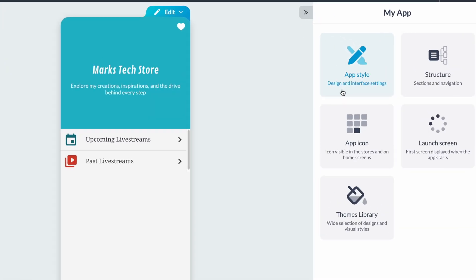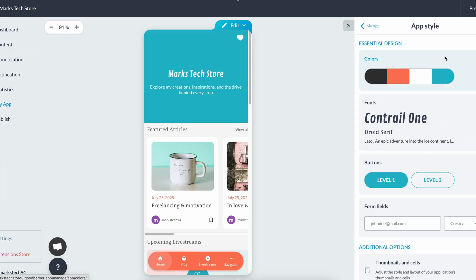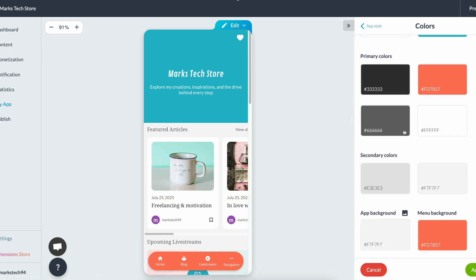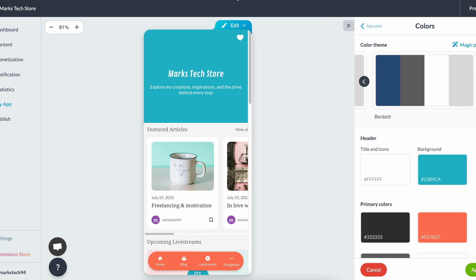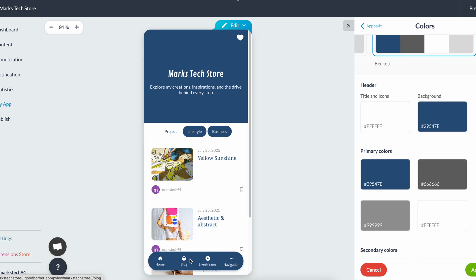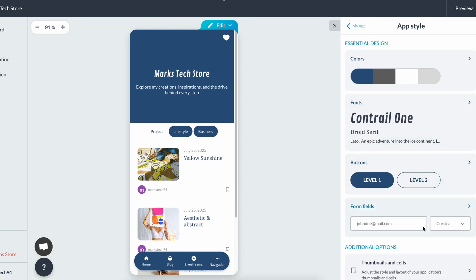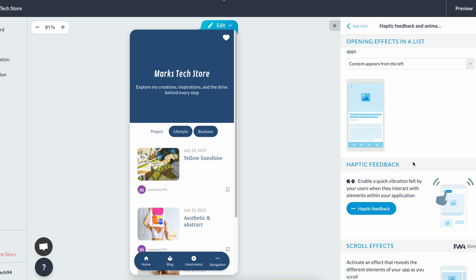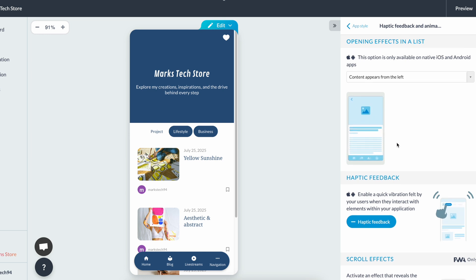What you're seeing now is the main page of the editing tool. On the right side, you can see widgets that let you change the app style, the structure, the icon settings, the launch screen of your app, as well as the theme library. My channel theme has a bit of blue, so I'll find a theme with blue — I click on app style, then colors. There are pre-made themes, or you can choose your own colors exactly how you like. Another cool feature is you can add haptic feedback as well as cool scroll effects to really make your app stand out.